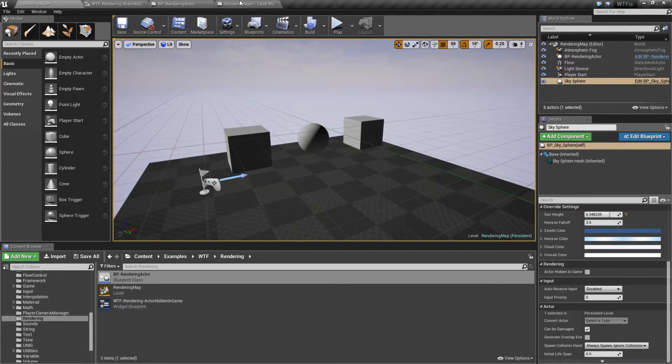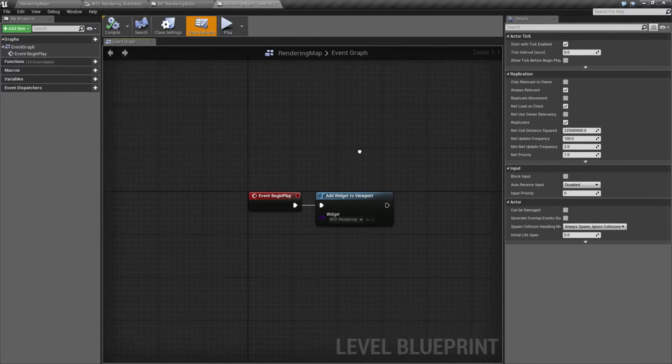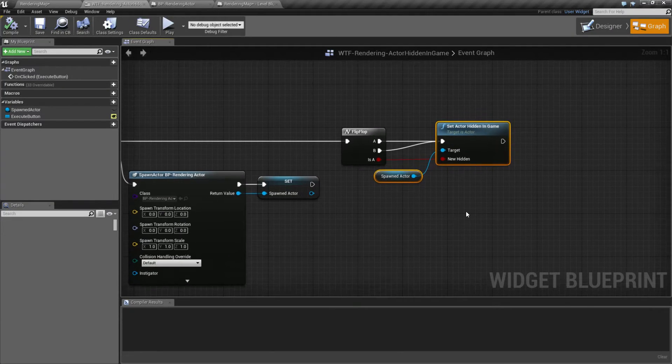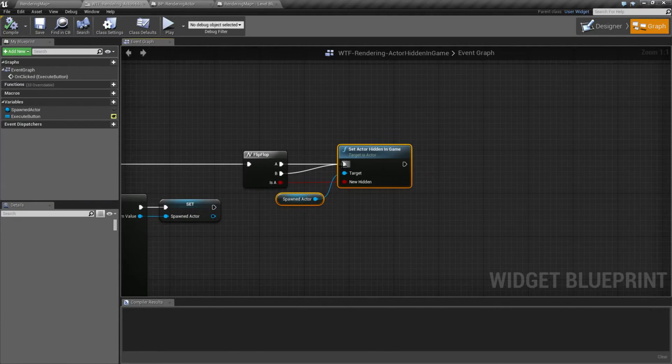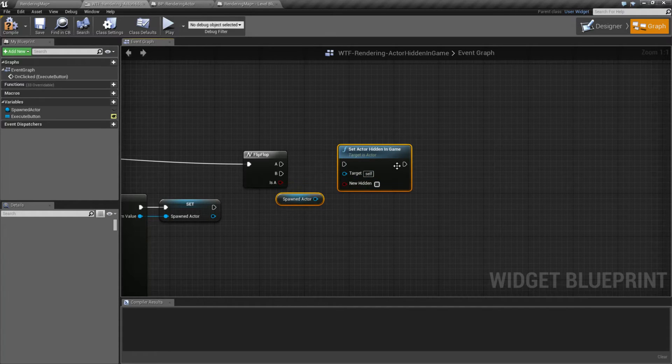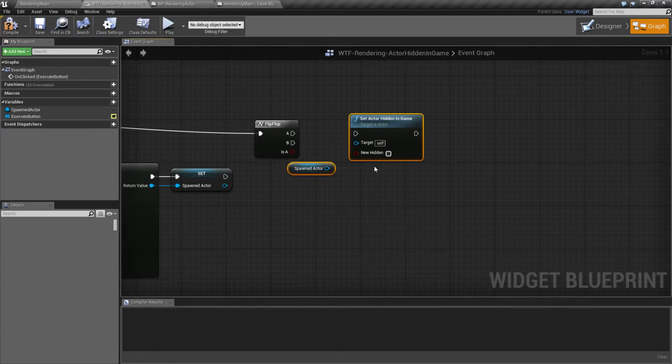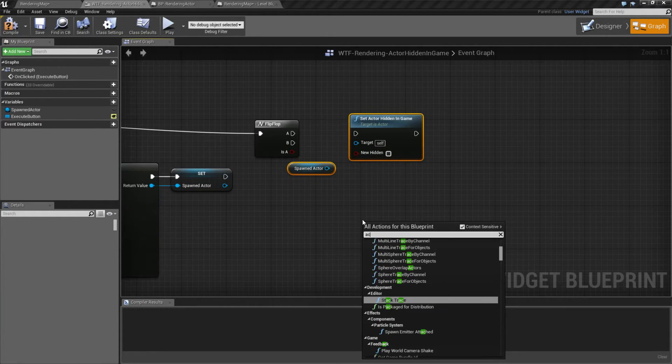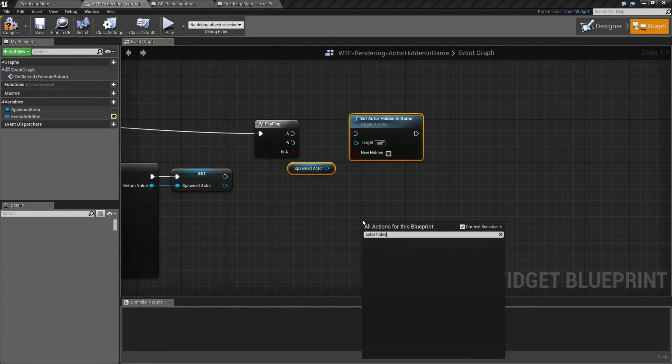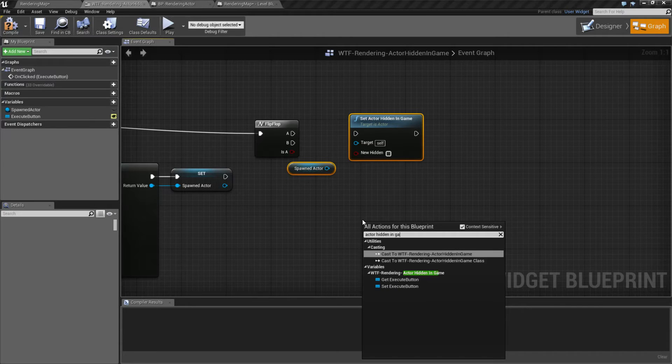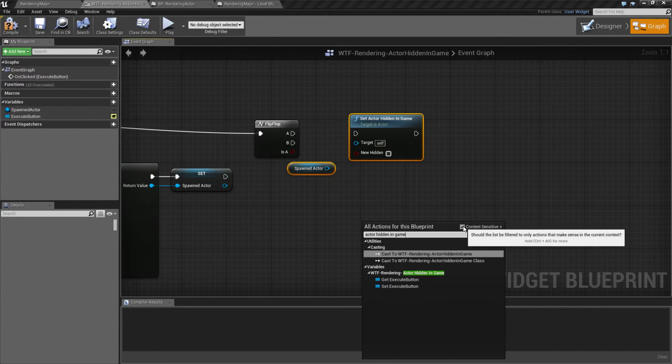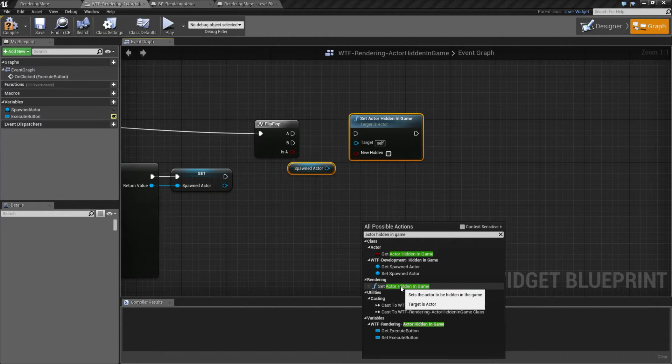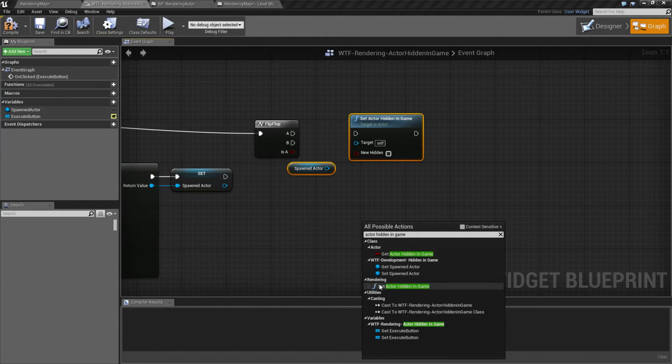So when we're looking inside of our blueprint itself, it's pretty simple. We have the setActorHiddenInGame node. The target's an actor. If we type in actorHiddenInGame, we're not going to find it. It is context-sensitive because it needs an actor, and it's under the rendering section.